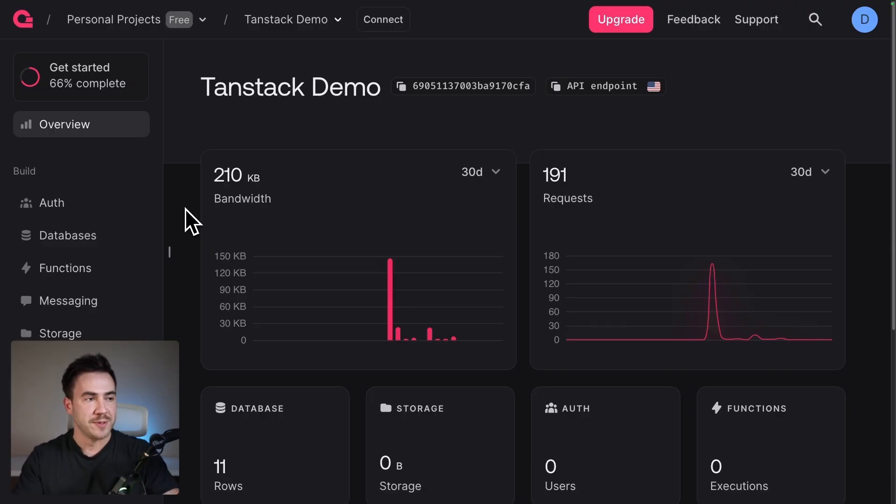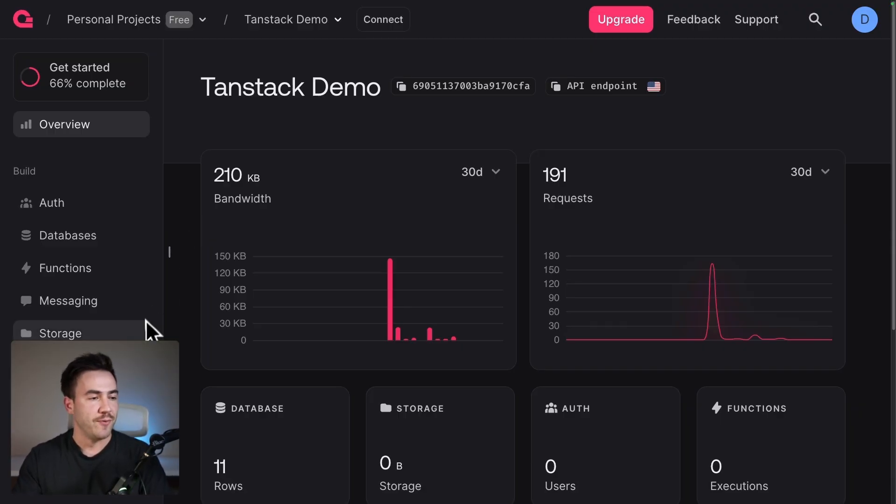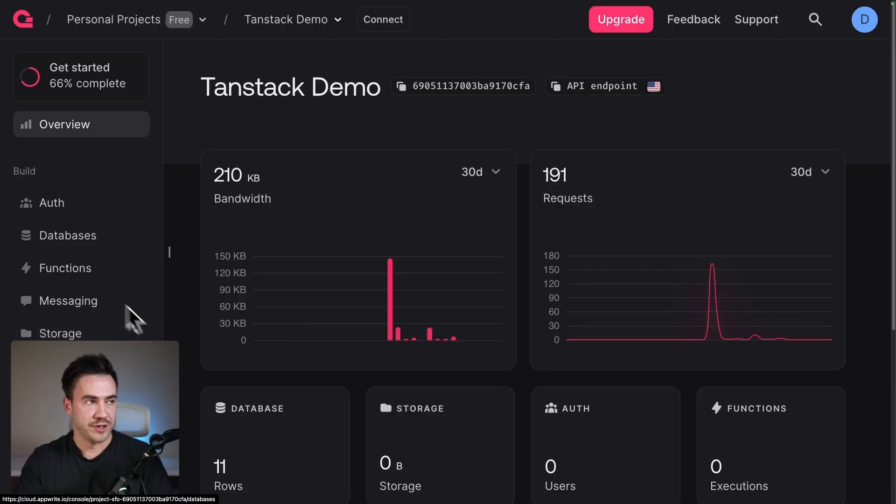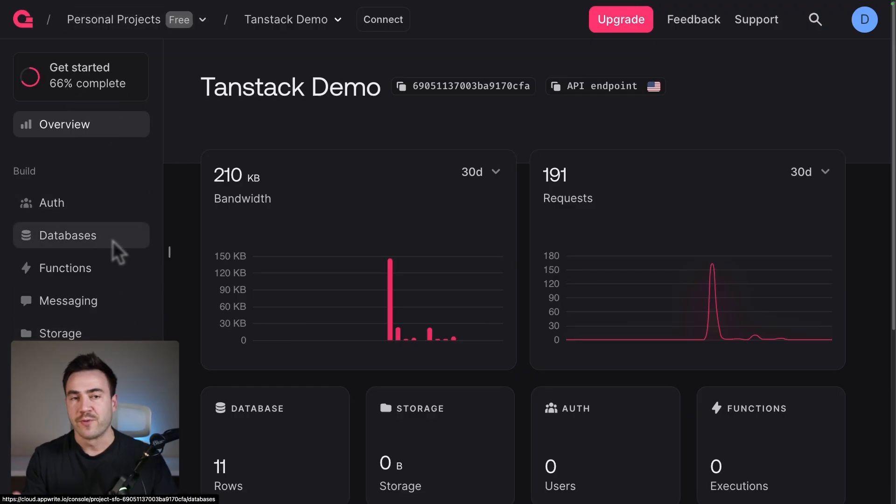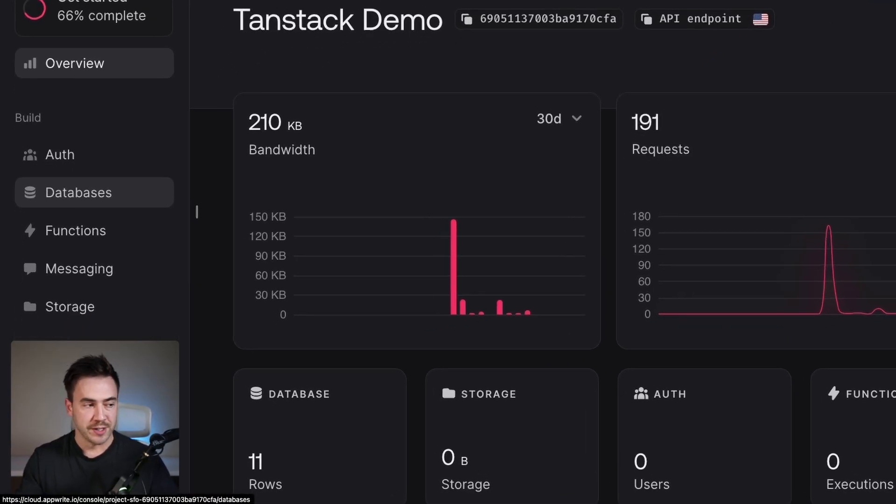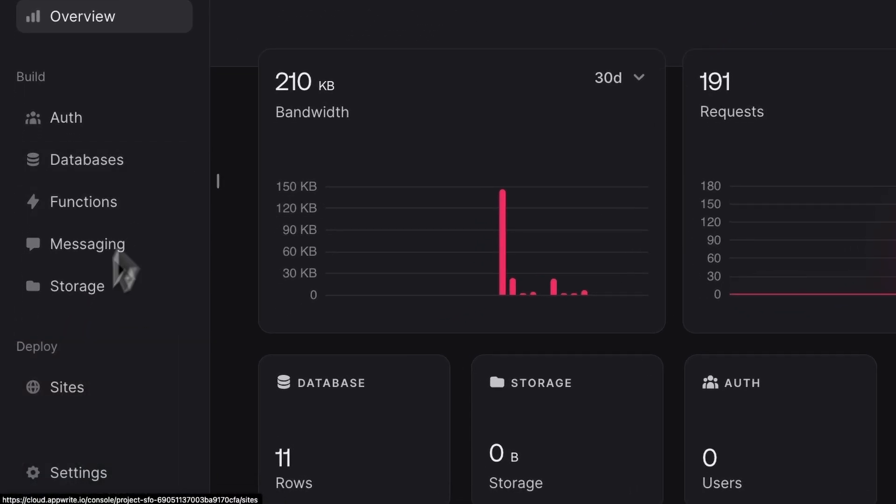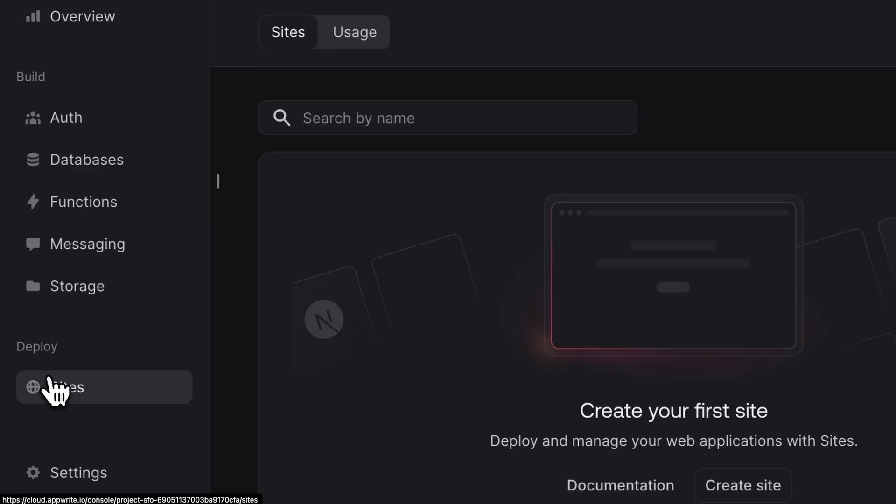So you can deploy quite a bit of websites and get good usage out of it before you ever get to a paid plan. In this dashboard, AppWrite has way more products than just AppWrite Sites, but we're going to the Sites tab here under deploy.